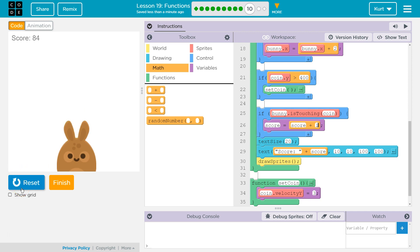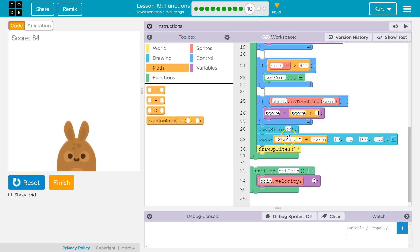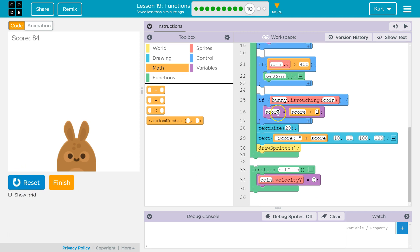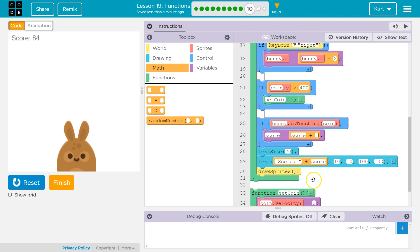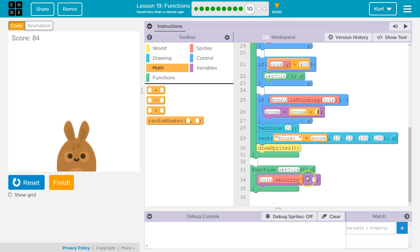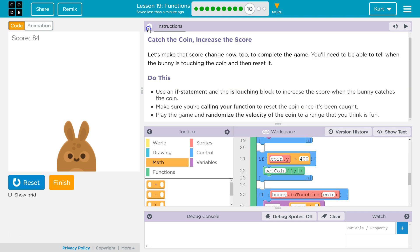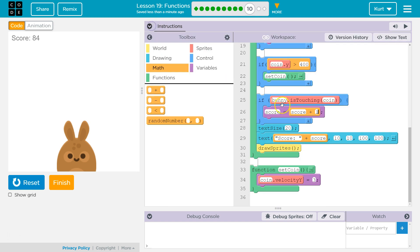Is touching coin. But then we also want to reset the coin right away, because notice as it drags down the bunny. So if we're touching the coin, we want that coin to reset. So if bunny is touching coin, score. And then, how can we make a coin reset? You know what we should do? I think if we use, what's it suggest? Use an if statement is touching to increase. Make sure you're calling the function to reset the coin once it's been caught. So we need to call the function once the coin's been caught.